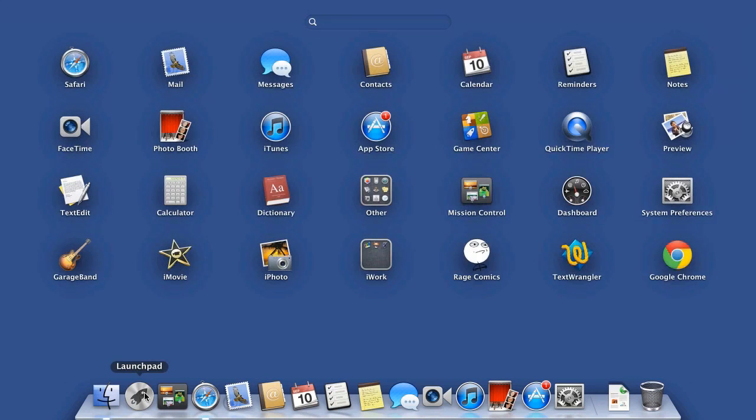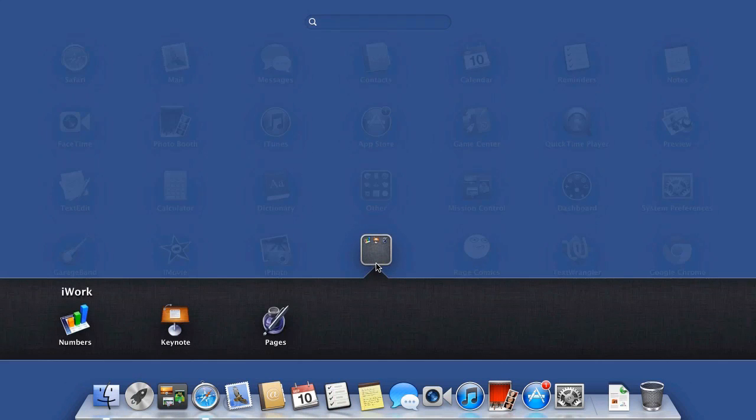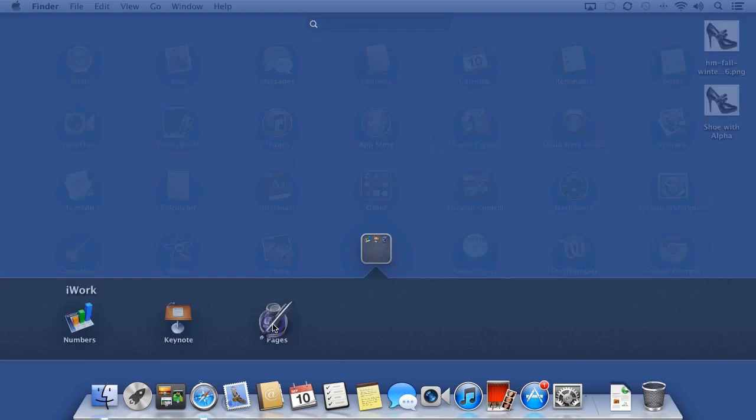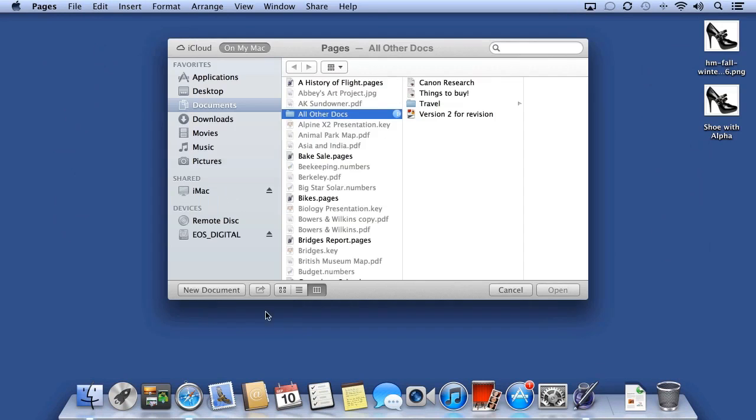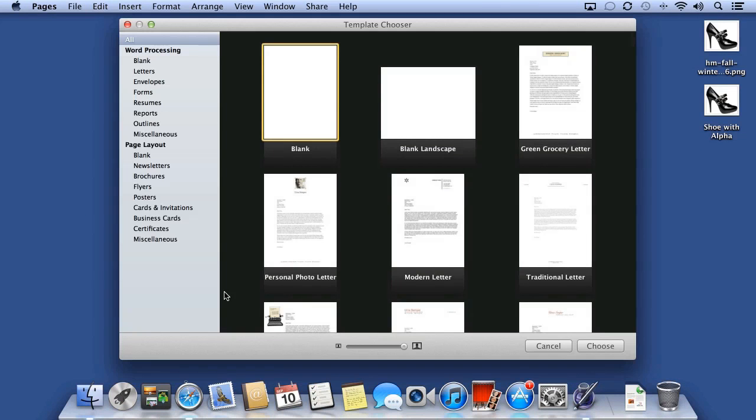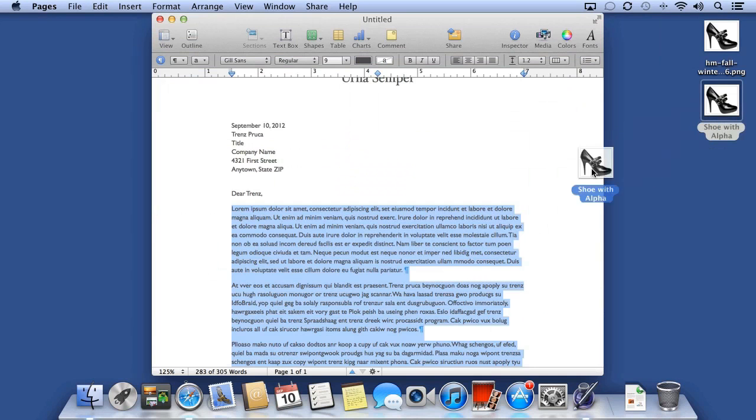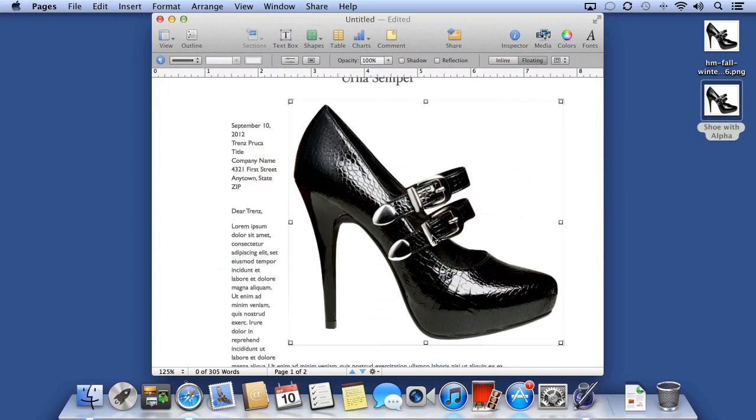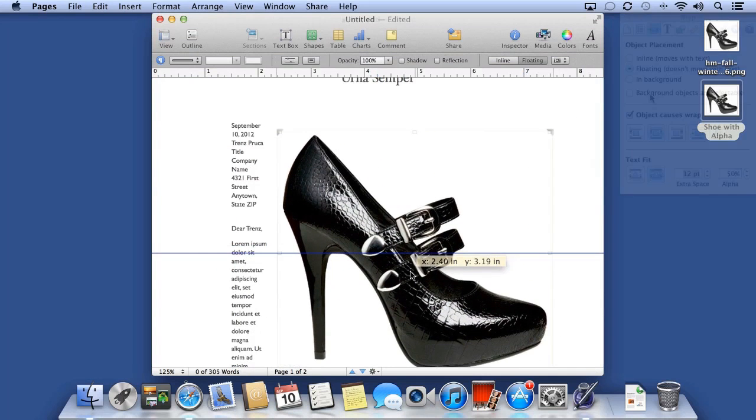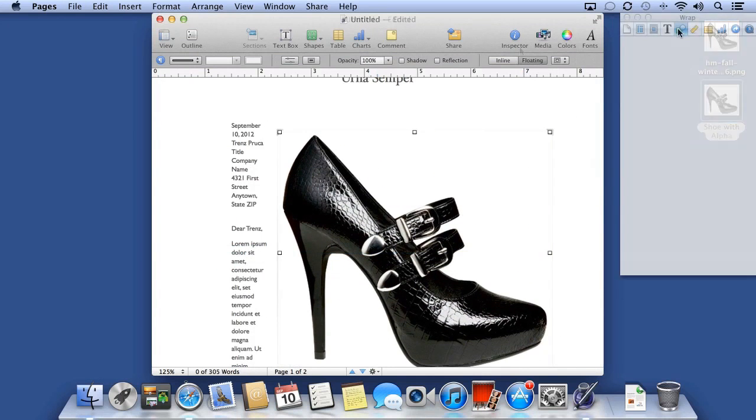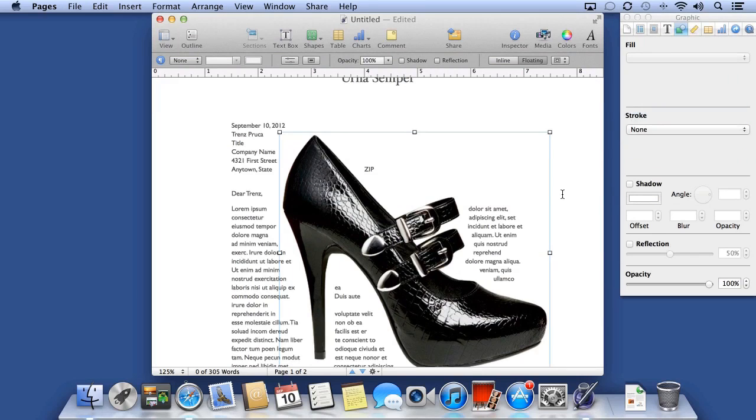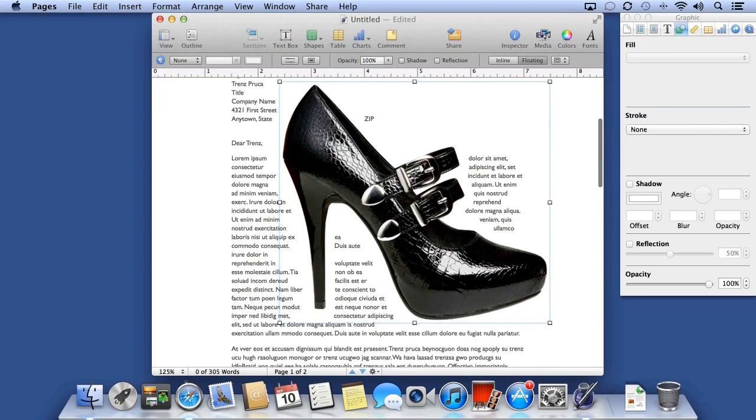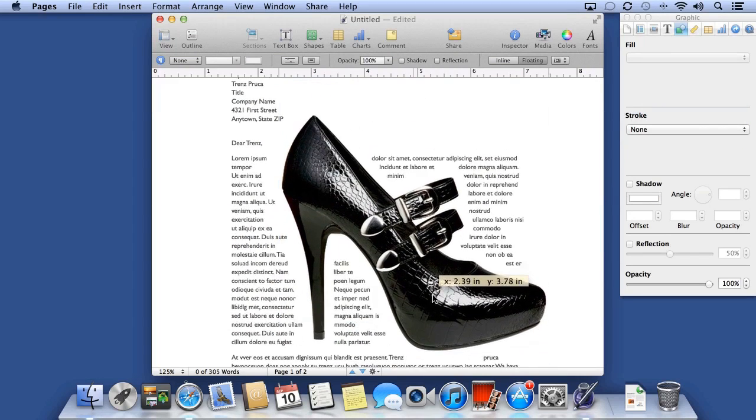Now, using an application like Pages, I'll create a new document. I'll then drag in my photo, open the inspector by clicking the Inspector button, and then remove the picture frame, and I can see the text now flows right around the shoe.